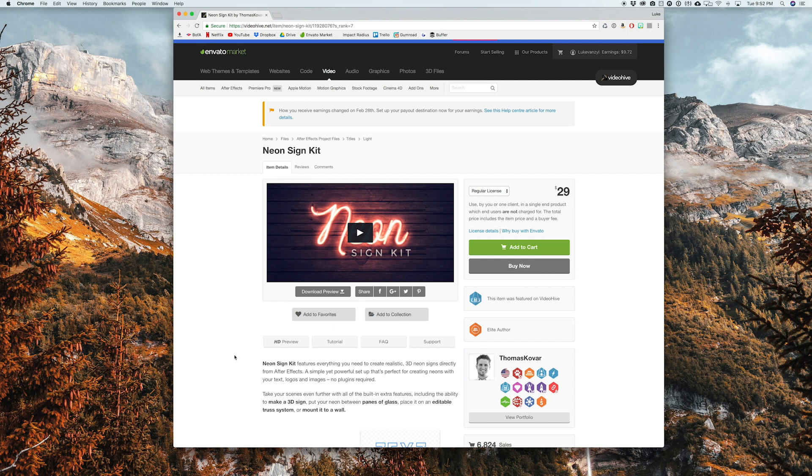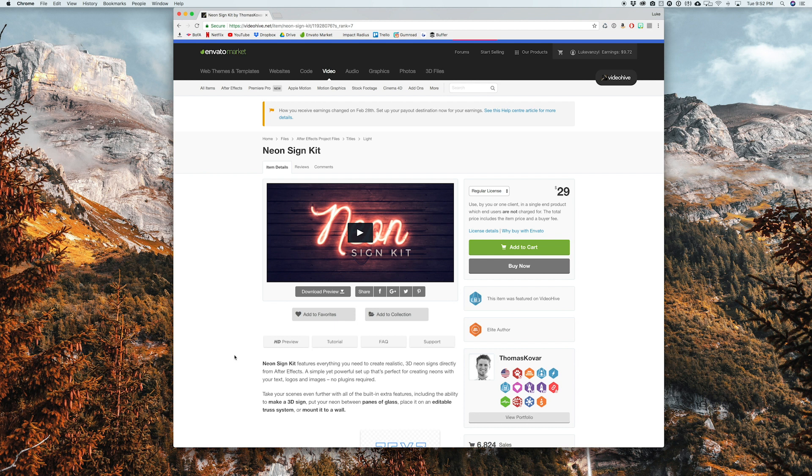So you can find this template on videohive.net, it's going to run you about 29 bucks, but honestly with what you can do with this project, it is actually really worth it in my opinion. If you think about how much time you're actually saving, it really feels like you're getting it for free.